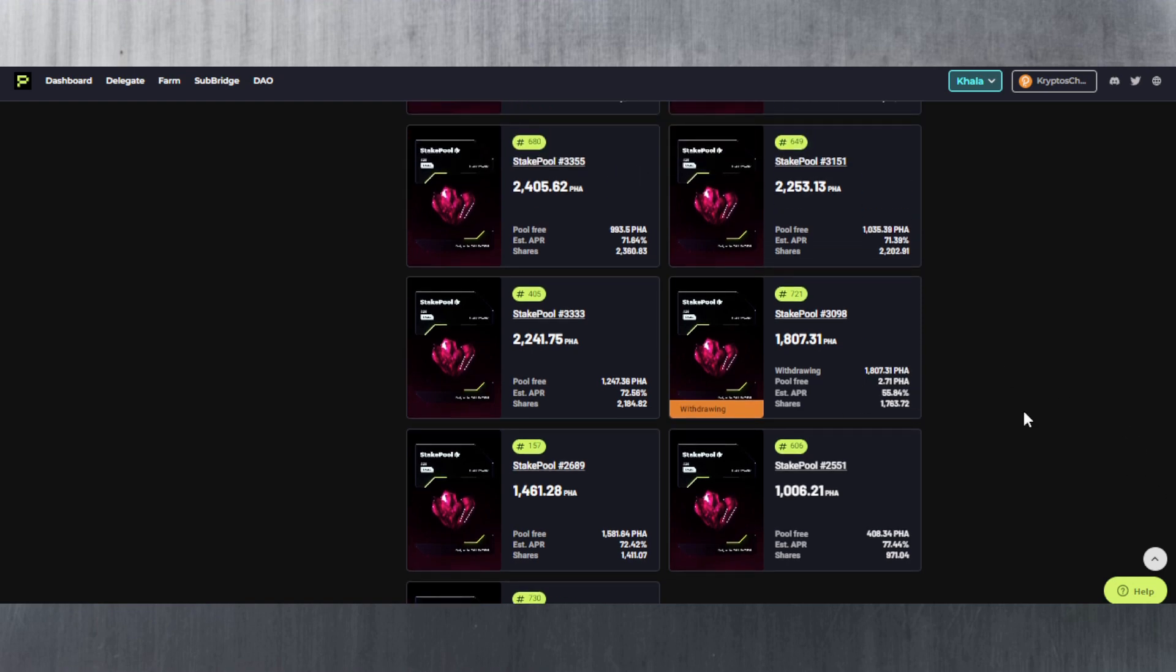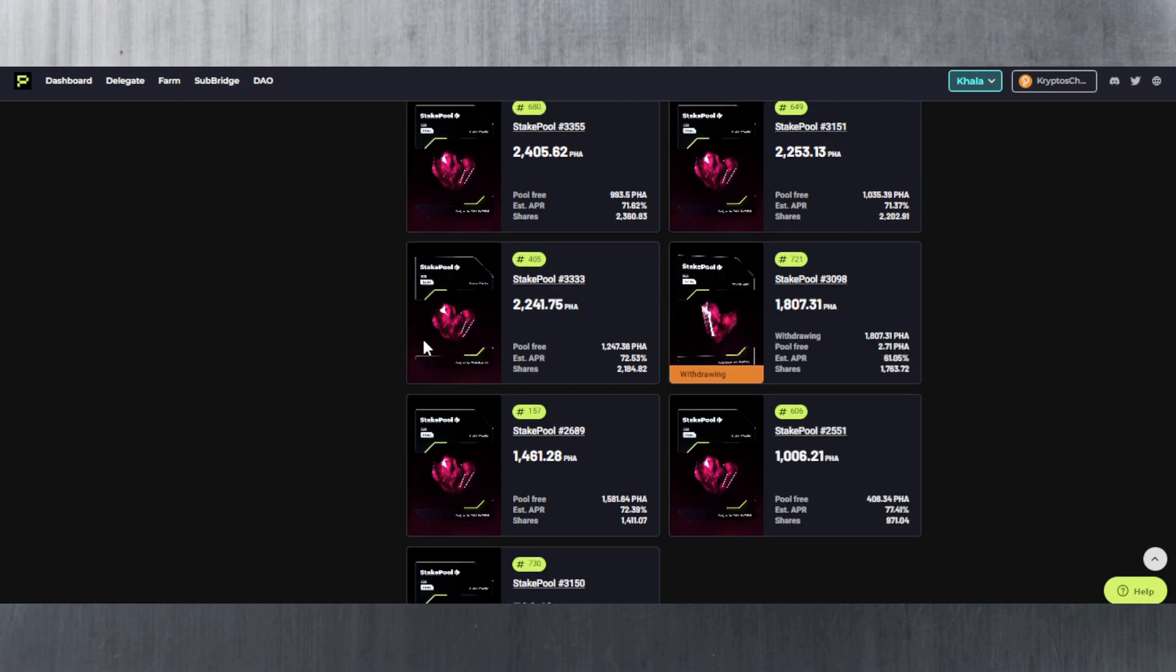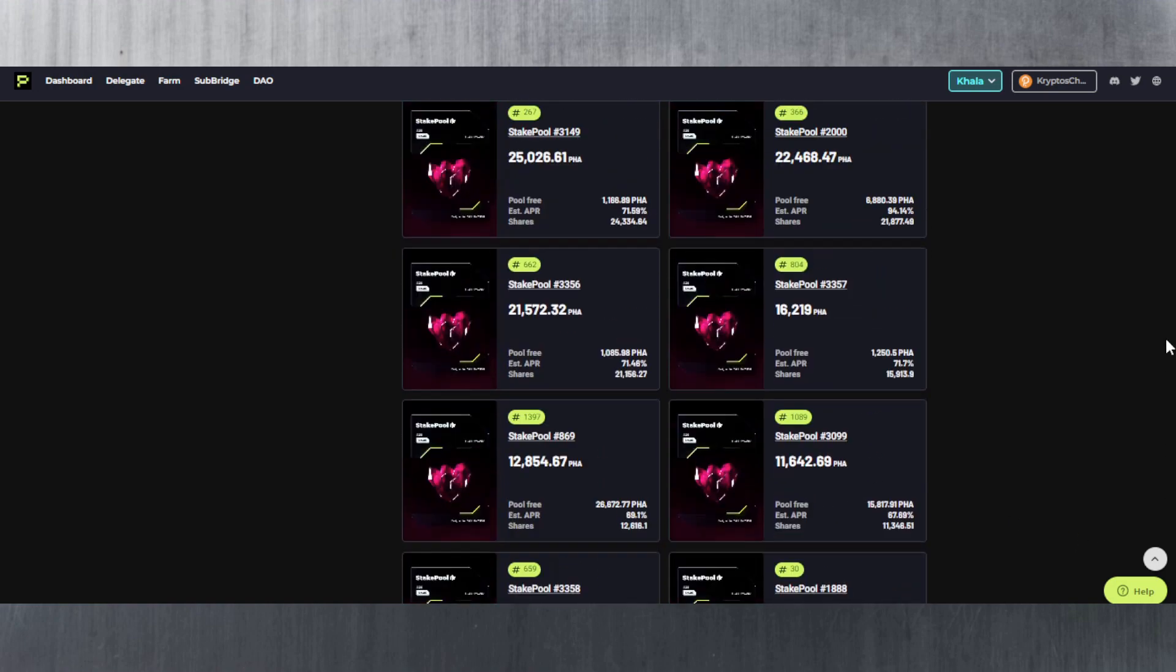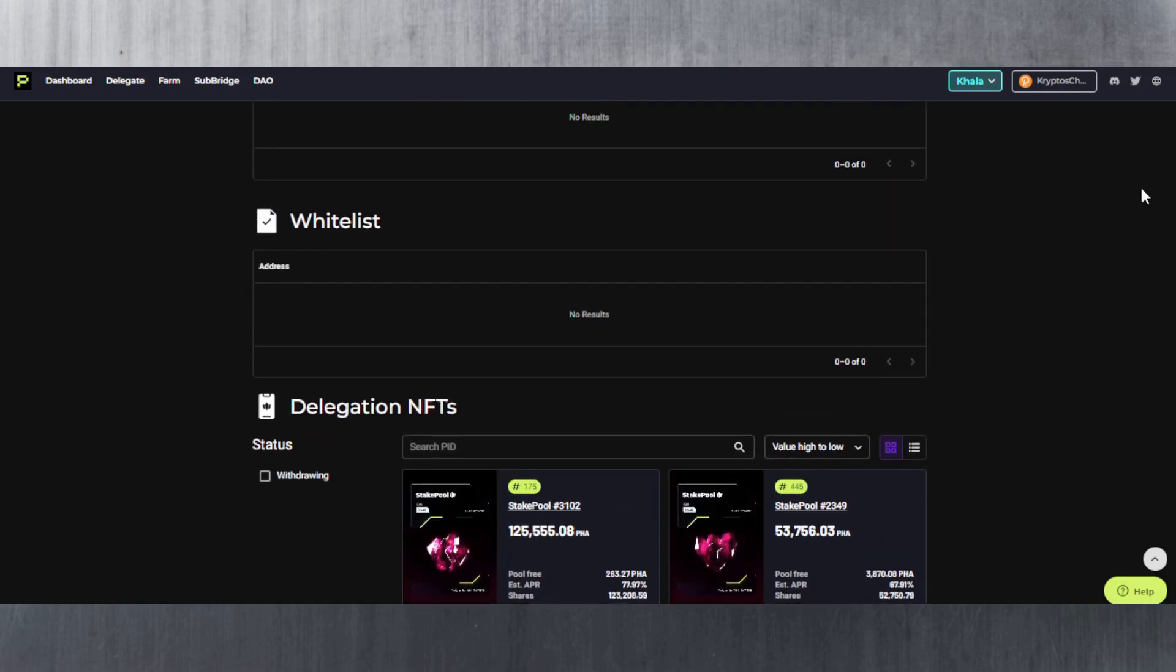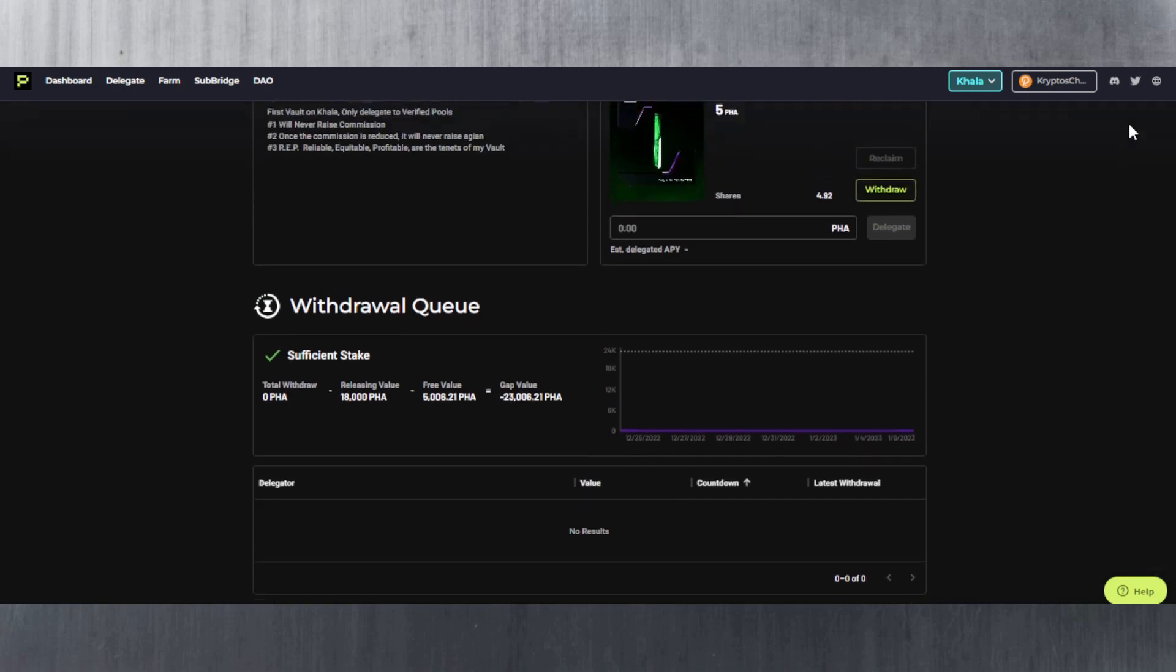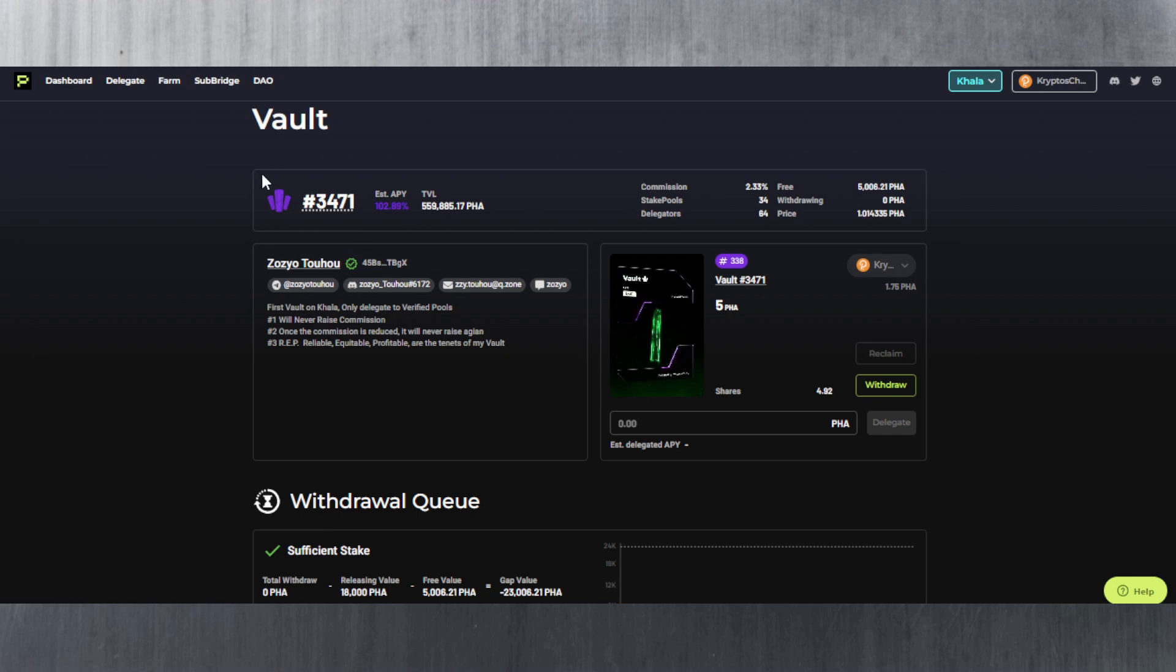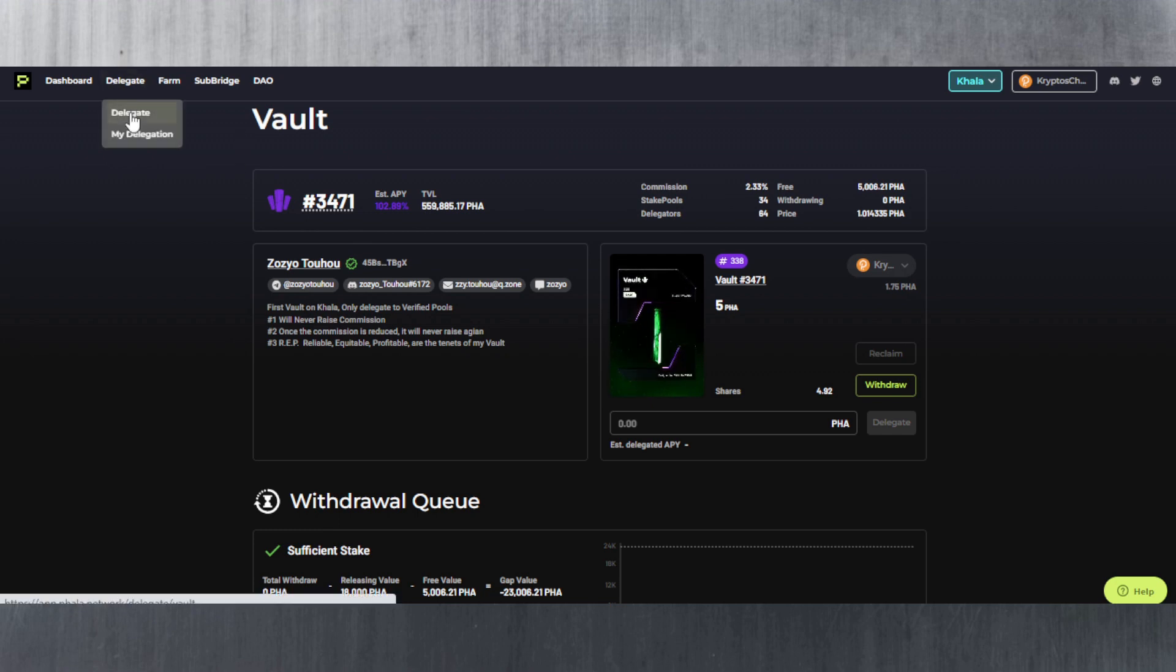So yeah, the stake pools look different in terms of the NFT. As you can see they've got these purple crystals here. So they are different than the vaults. And then of course the vaults look like this. They've got the green gem here. So that's pretty much it.